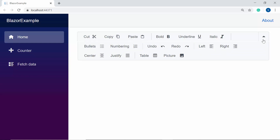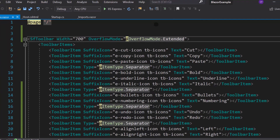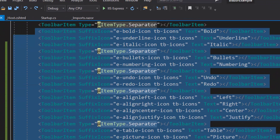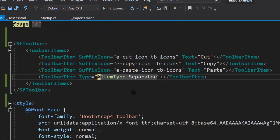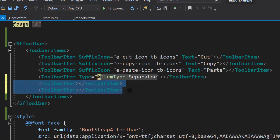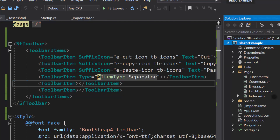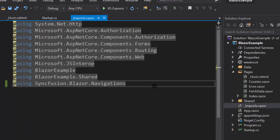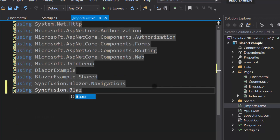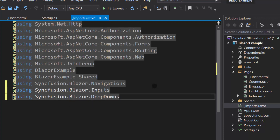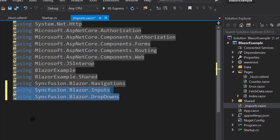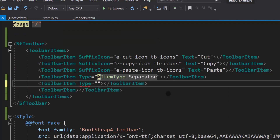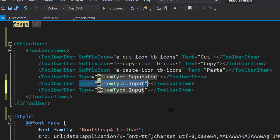Finally, let me proceed to show you how to add input components to the toolbar. To have better clarity, I'm going to retain four of the toolbar items and remove all other items. I have planned to add input components like a Numeric TextBox and a Dropdown List to the toolbar. So let me define two ToolbarItem tags inside the ToolbarItems tag. I will define the Type property and set its item type as Input to add input components to the toolbar.